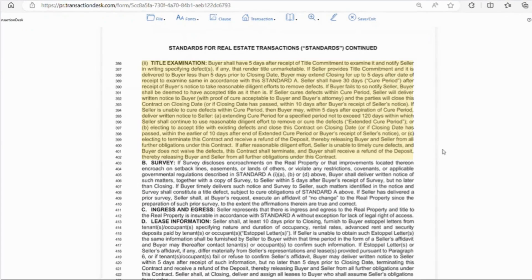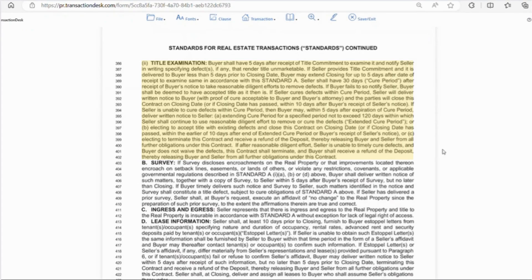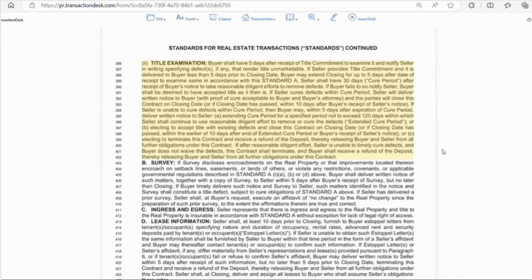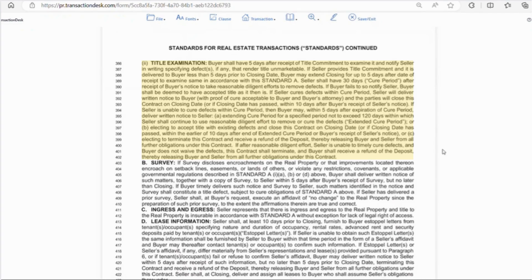Line 386, the double I, is title examination. So if there are any issues that need to be resolved in the title commitment that render the property unmarketable, the buyer has five days after receiving title commitment to notify the seller in writing. The seller will have a 30-day cure period to remove any defects and basically, if the seller fails to cure the defects, the buyer can extend the cure period, accept the title with the defects, or they can cancel the contract and receive the deposit back. You want to try and get title commitment as soon as possible so you have time to deal with any issues.